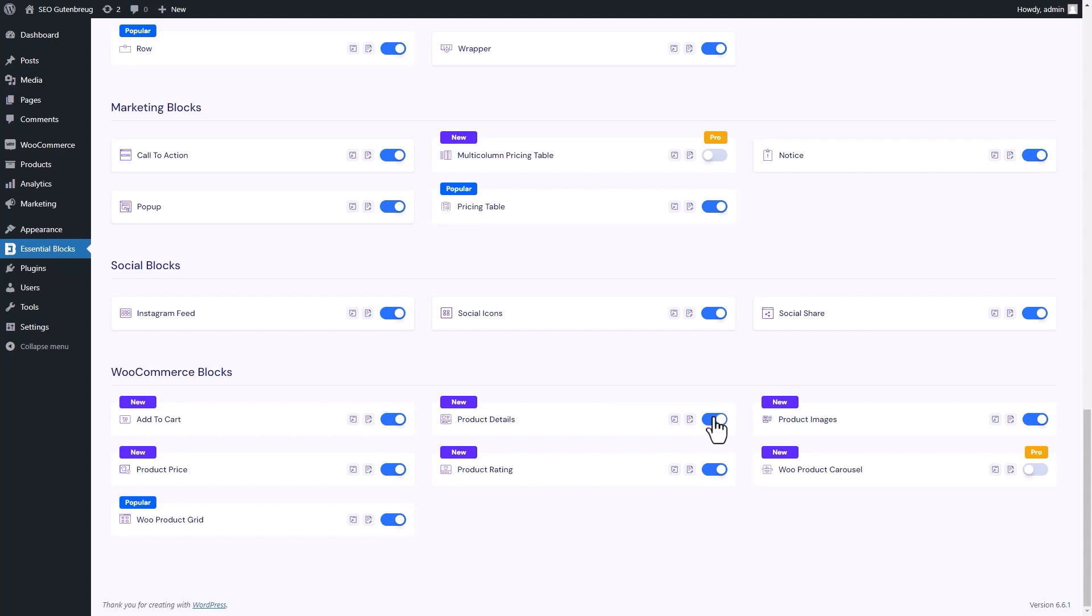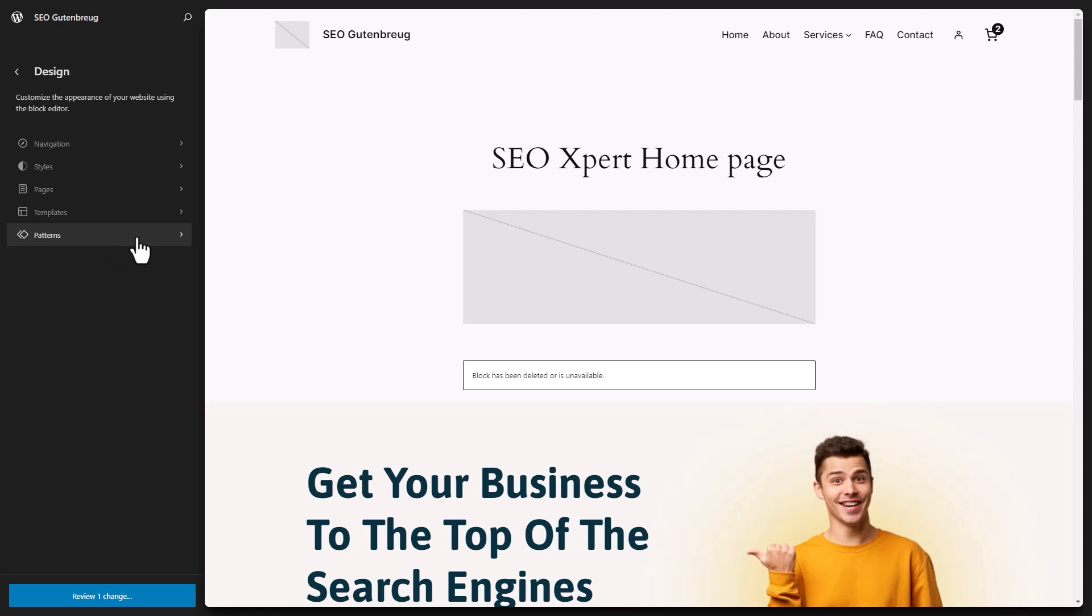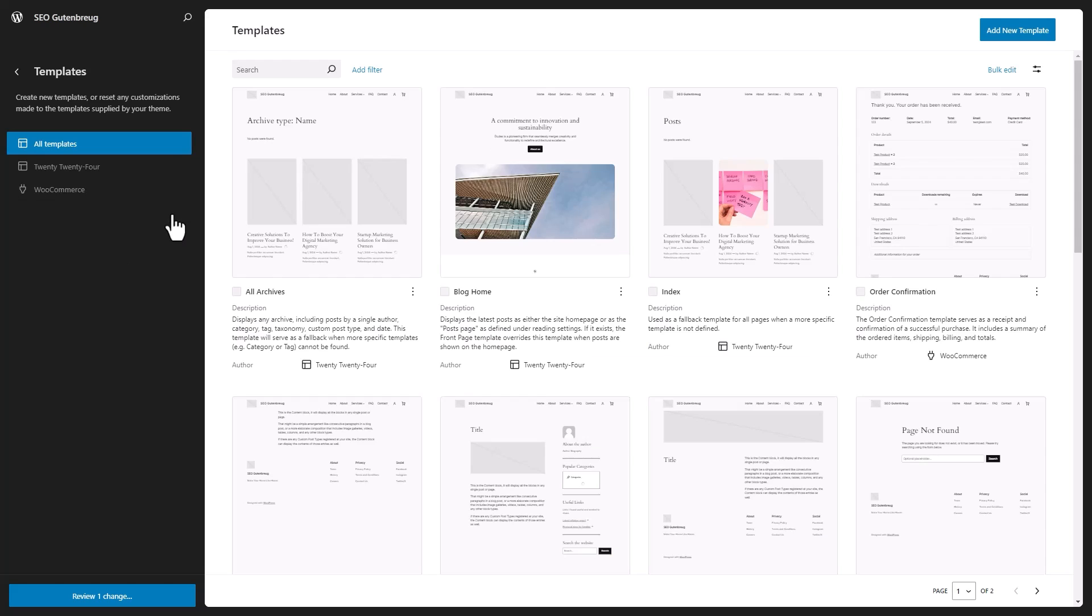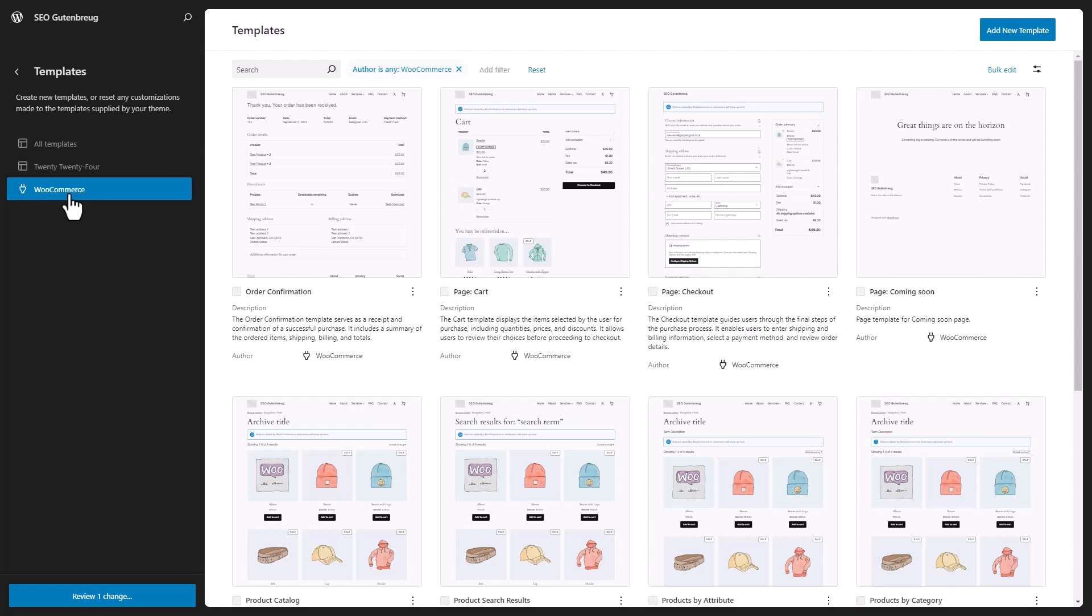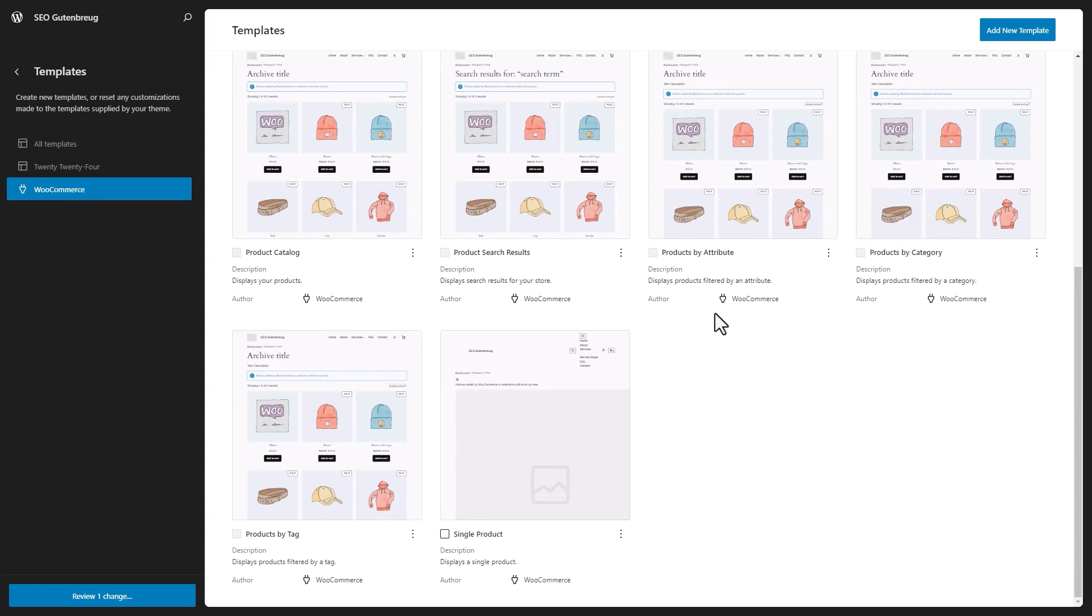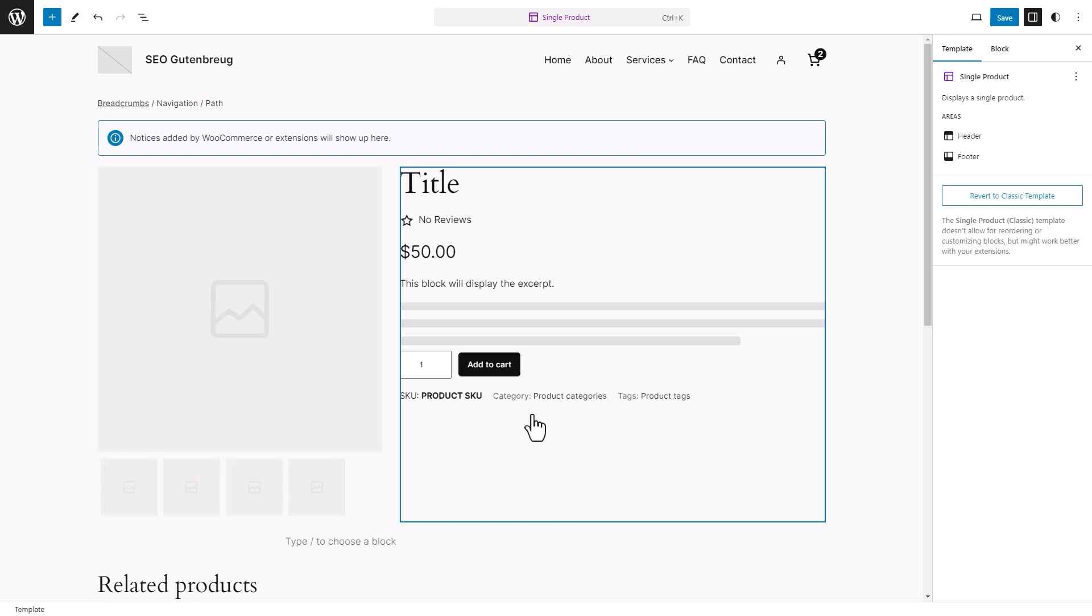We will design the WooCommerce Single Product Template with the block. To do this, click on the Appearance tab, then the Editor option. Click on the Templates button and then WooCommerce. Select the Single Product option from the list. After clicking on the Single Product option, a WooCommerce template for a single product will be added to the page.